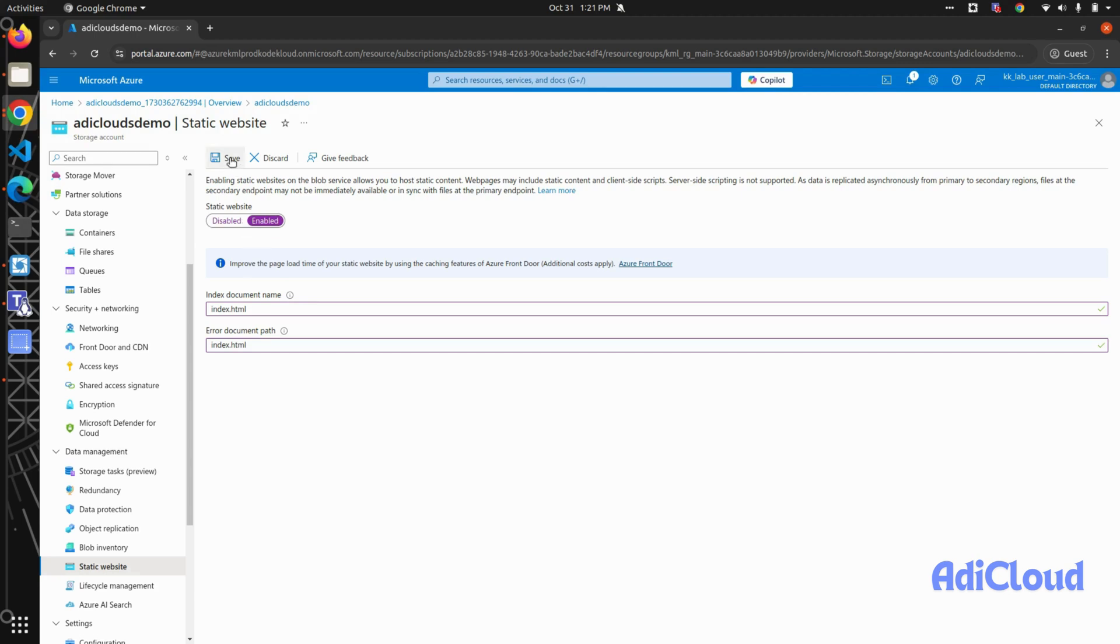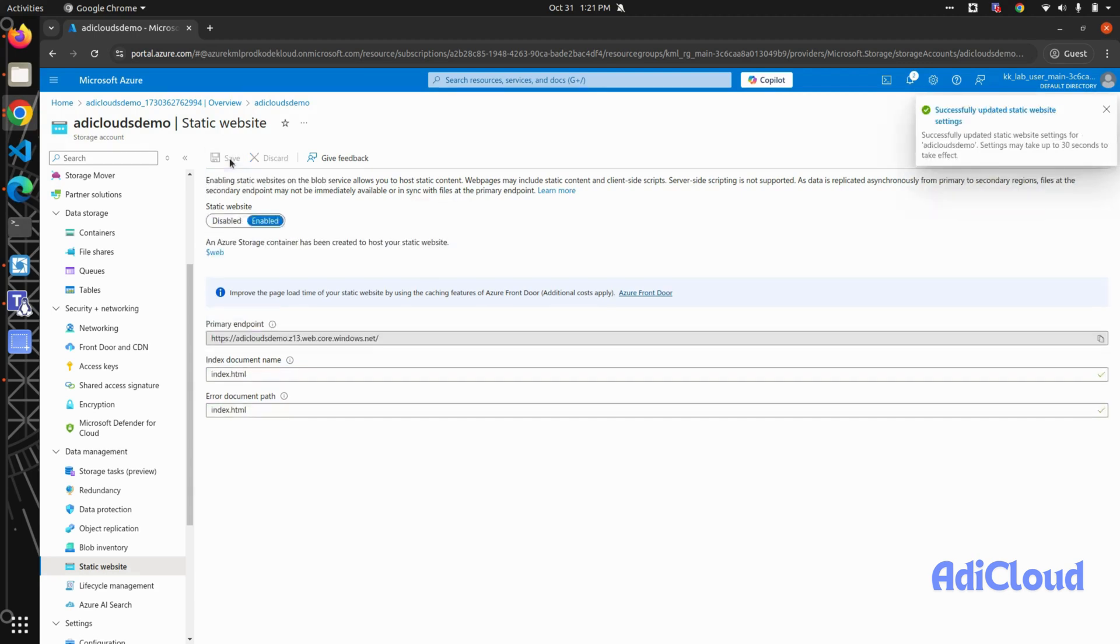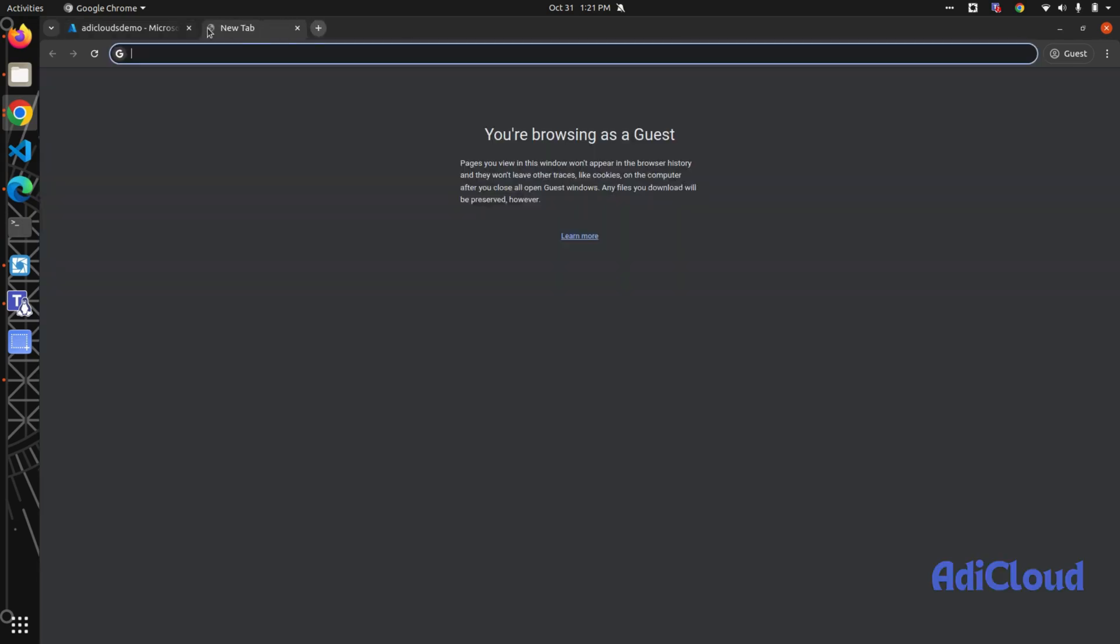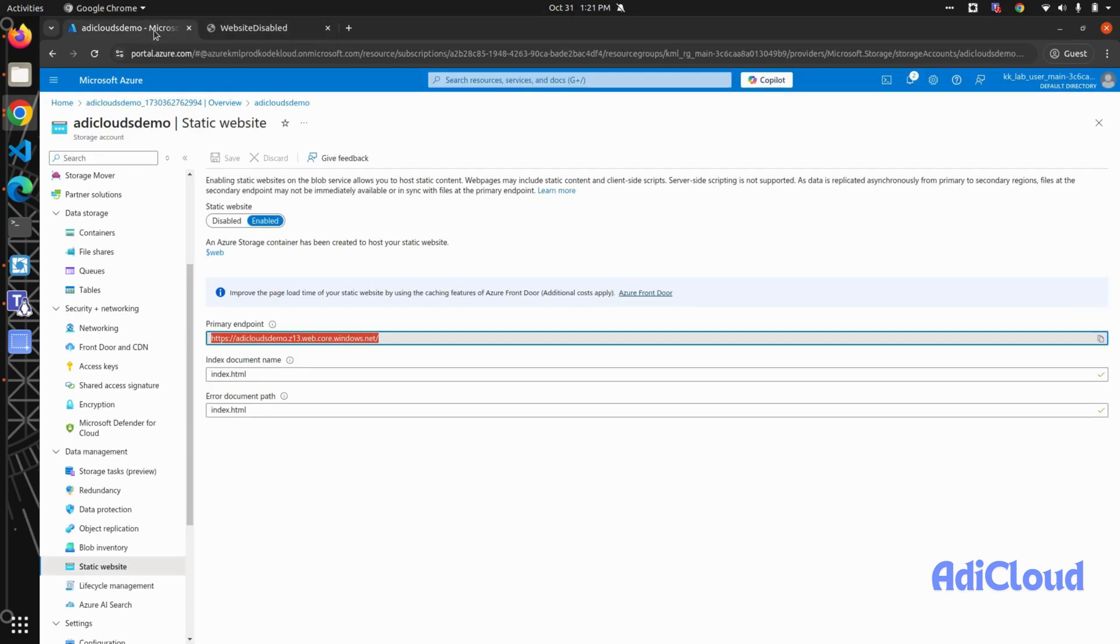As you notice, nothing is shown here because we haven't uploaded any files to our storage account. So for that, go to storage account, then inside containers, and here you can see that a web container is created for us.